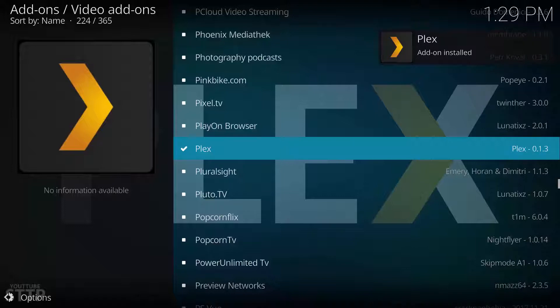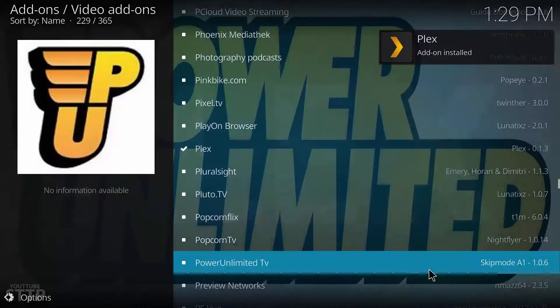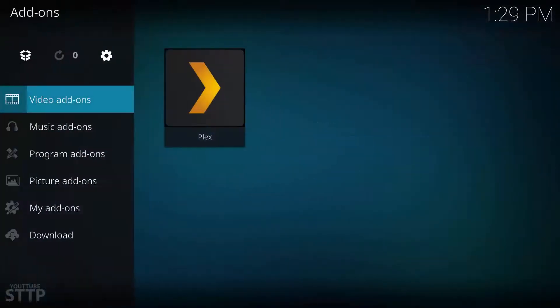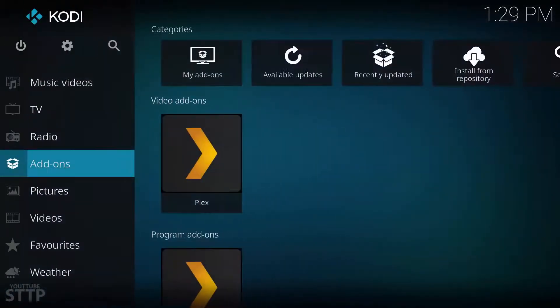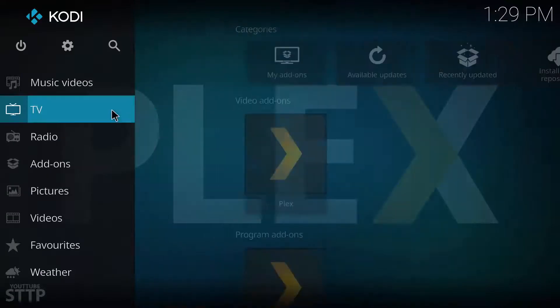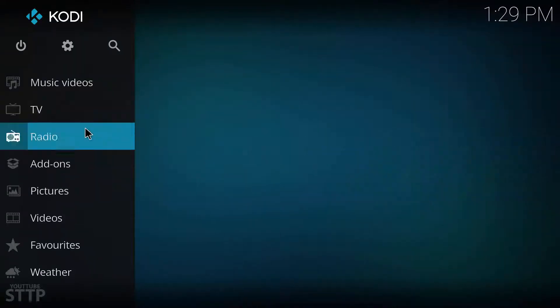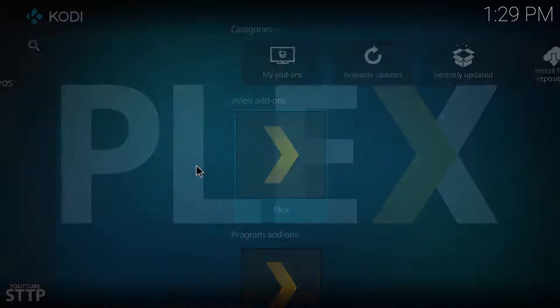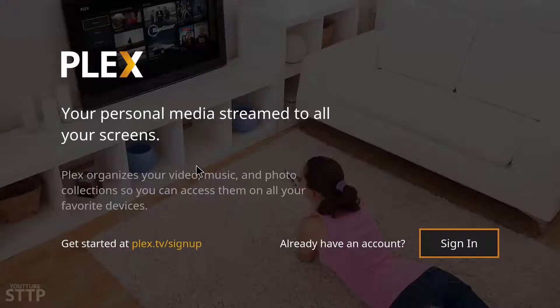You should have a couple notifications in the top right. Go back home, go to add-ons and you should now see Plex.